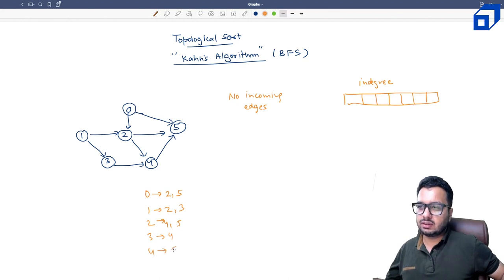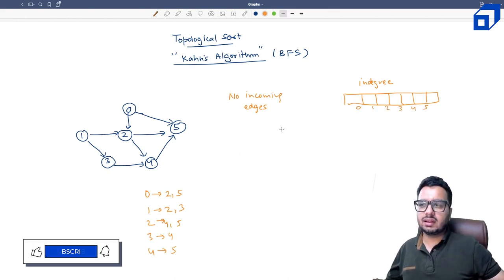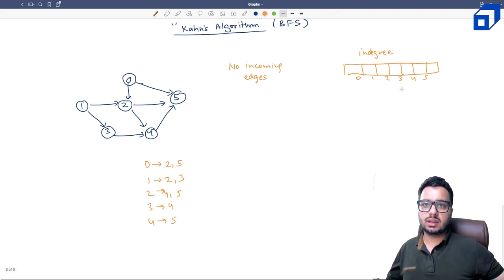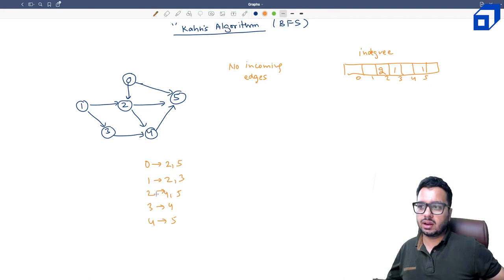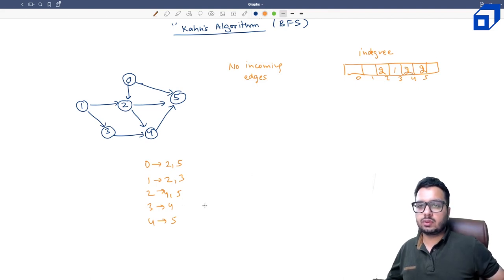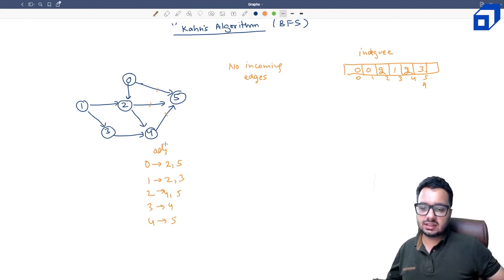Consider the adjacency list: 0→{2,5}, 1→{2,3}, 2→{4,5}, 3→{4}, 4→{5}. Initially all in-degrees are zero. Processing edges: 0→2 and 0→5 increment in-degree of 2 and 5. 1→2 and 1→3 increment in-degree of 2 and 3. 2→4 and 2→5 increment in-degree of 4 and 5. 3→4 increments in-degree of 4. 4→5 increments in-degree of 5, making it 3. Now we know how many edges enter each node.